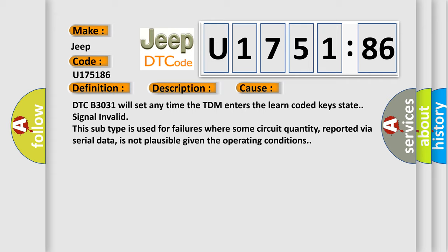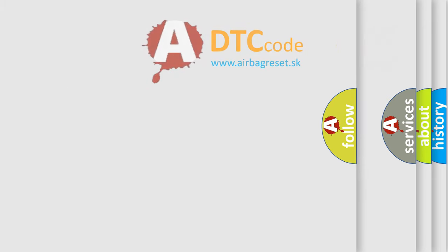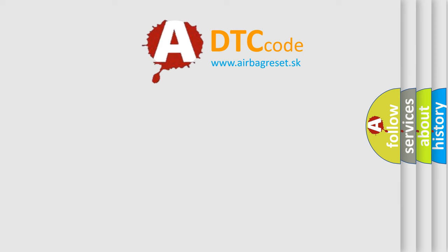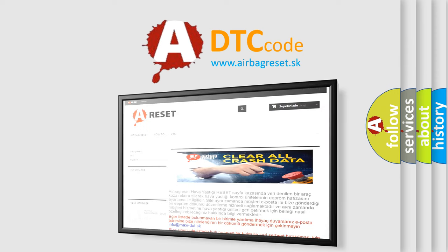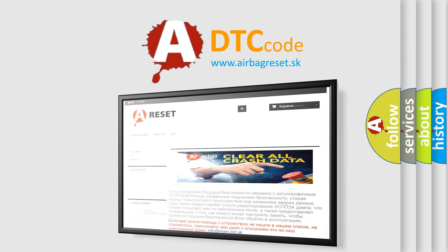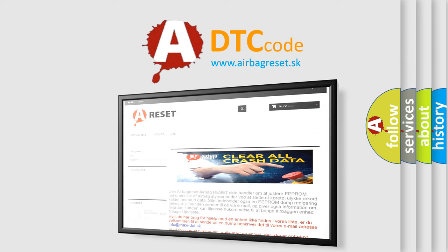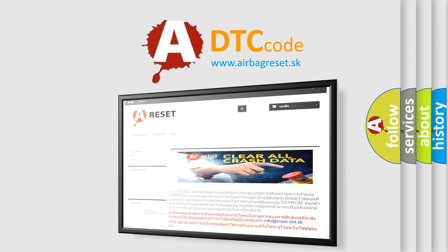DTC B3031 will set any time the TDM enters the learn coded key state signal invalid. However, this subtype is used for failures where some circuit quantity, reported via serial data, is not plausible given the operating conditions. The Airbag Reset website aims to provide information in 52 languages. Thank you for your attention and stay tuned for the next video.